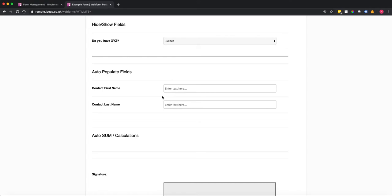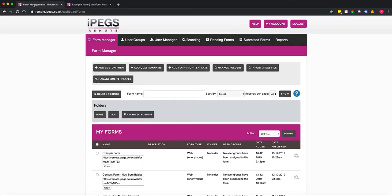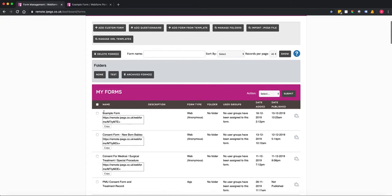What I'm going to do is show you how you can utilize conditional logic to auto-populate these fields on the form. So if we go to form manager we've got my example form.